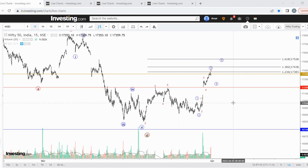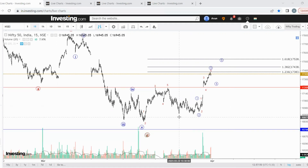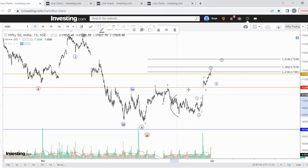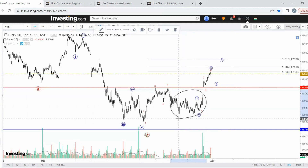In my last video, I informed that small caps and mid caps had almost reached the support zone. I said the only confusion zone is Nifty, and this portion is here. To clear this confusion part, I have used the intermarket divergence.